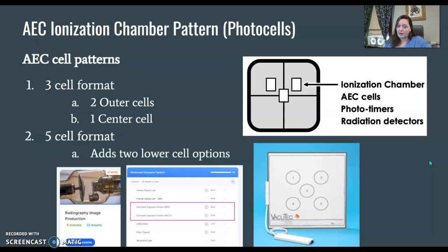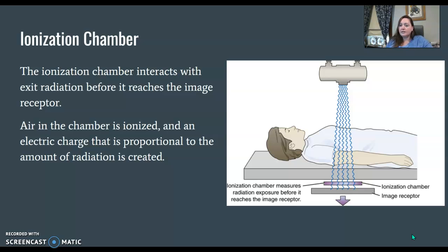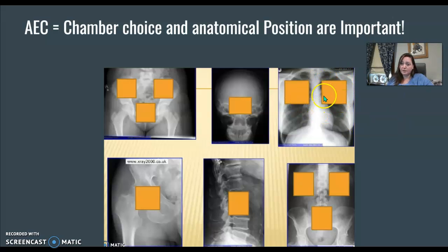If you have Clover Learning or the RadTech Bootcamp account, there are two videos that are great on AEC under the radiography image production settings. The ionization chamber — where is it? It is behind the patient but in front of the image receptor. Remember, it's not in your image receptor. The ionization chamber interacts with the exit radiation, which is the radiation passing through your patient and exiting before it reaches your receptor. There is air in the ionization chamber which is ionized, and an electric charge is then created.